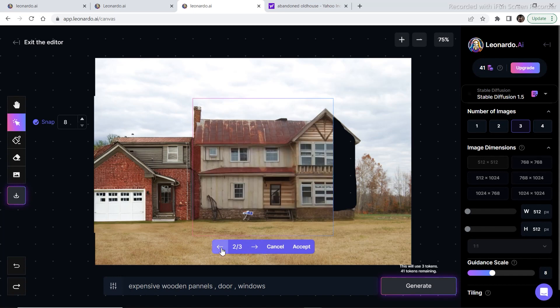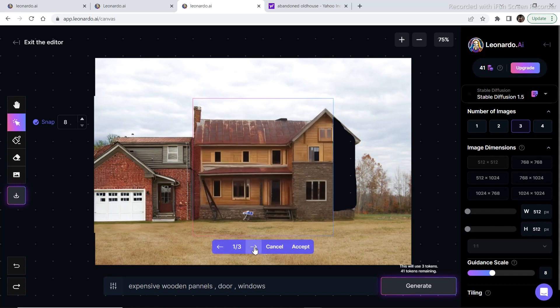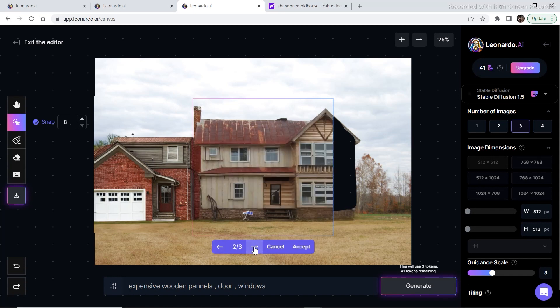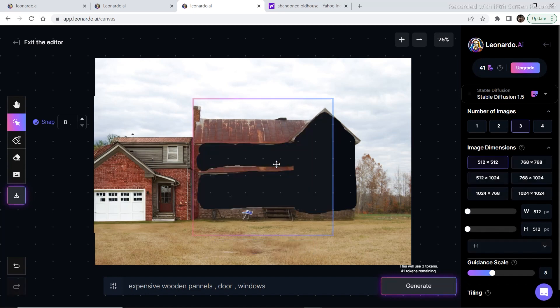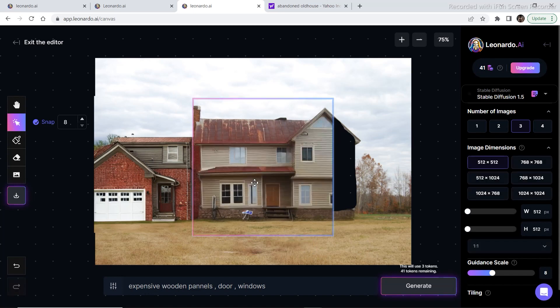I think this one is suiting the most, or maybe this one. I'm going to go with this one as this is suiting the most. I'm going to click on accept and then fill in this area as well.